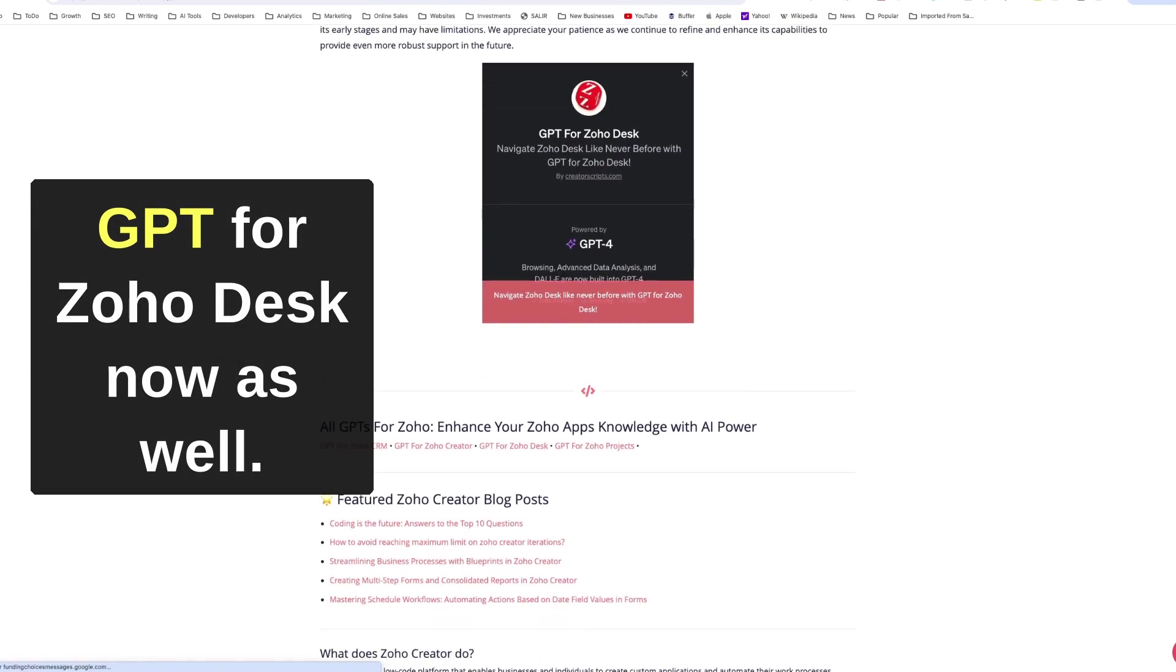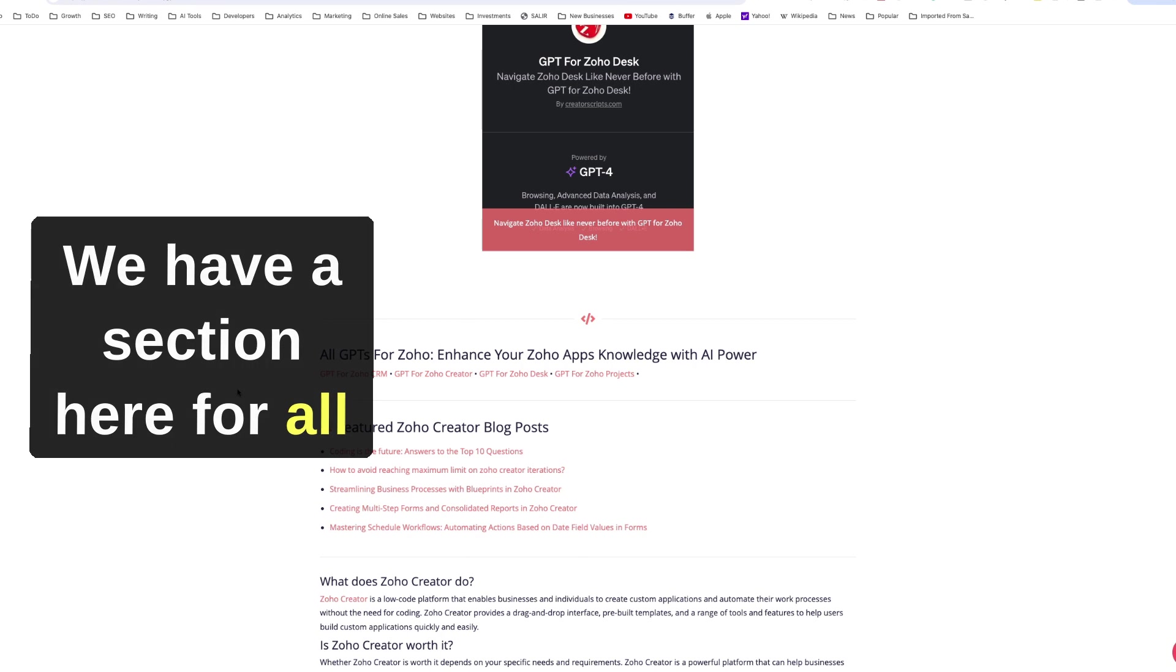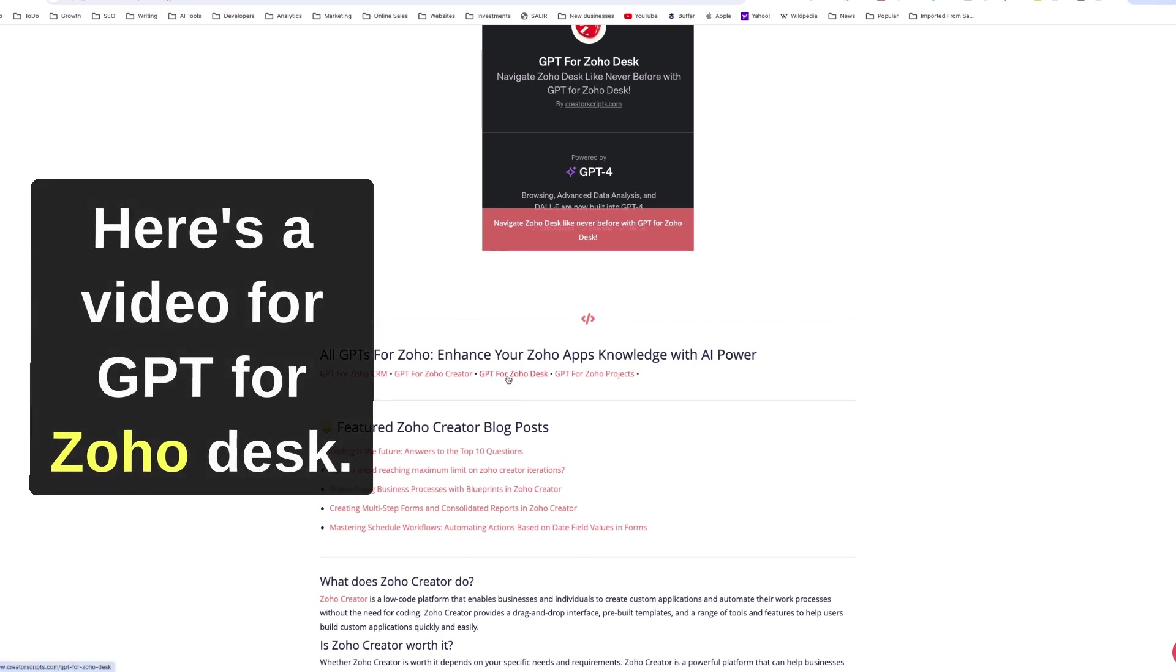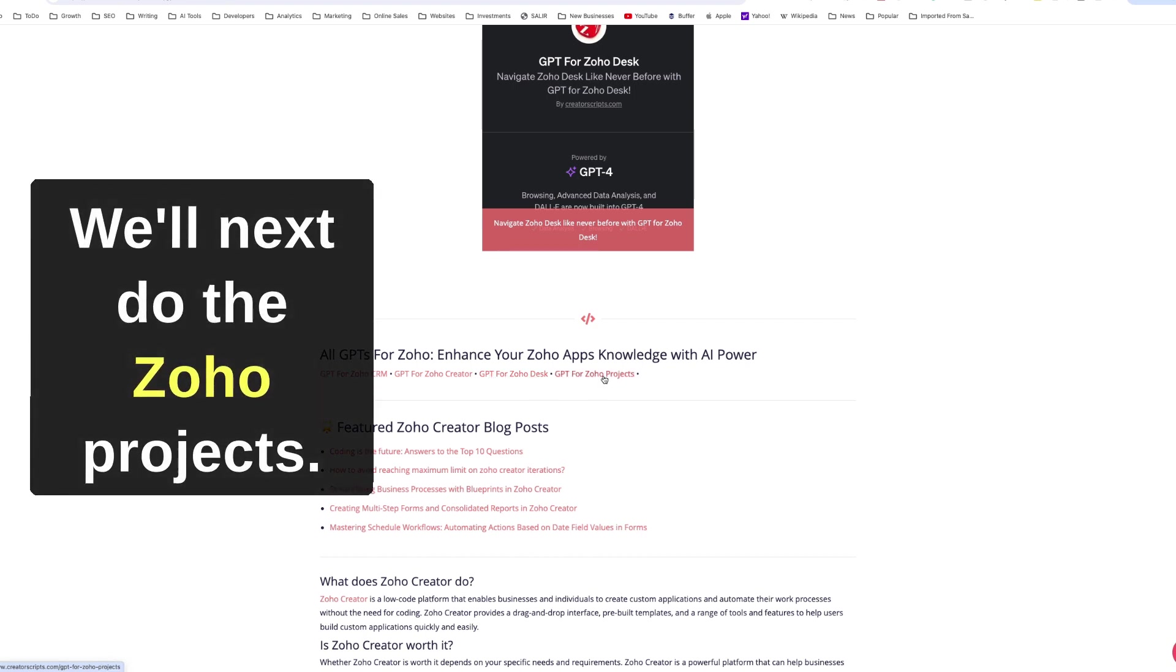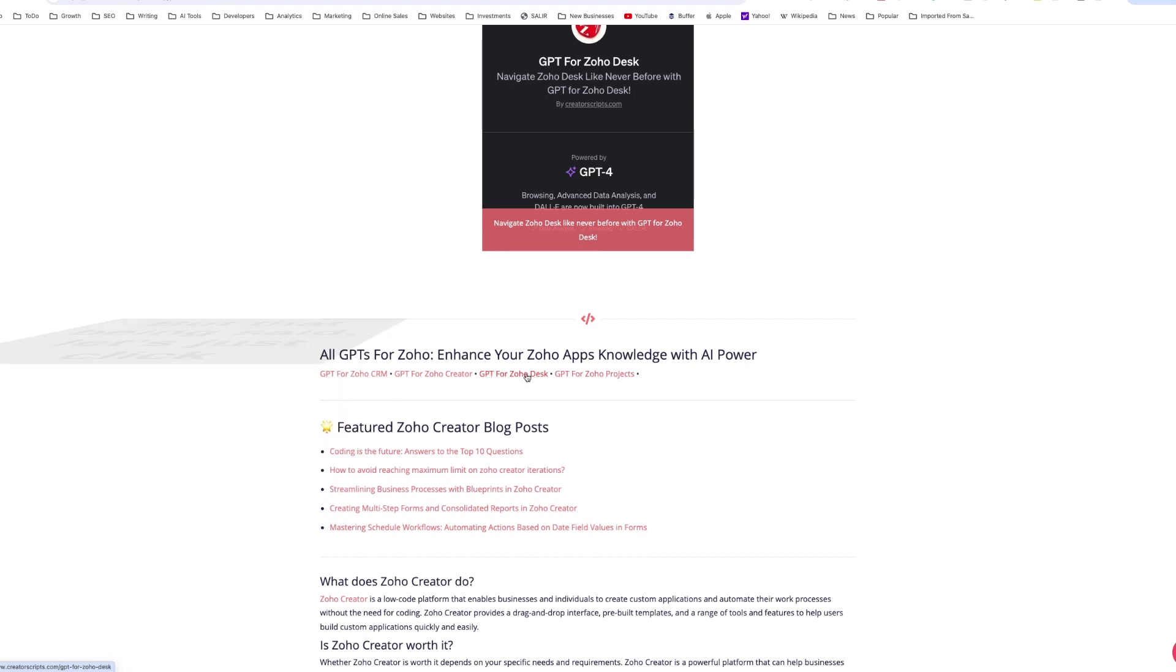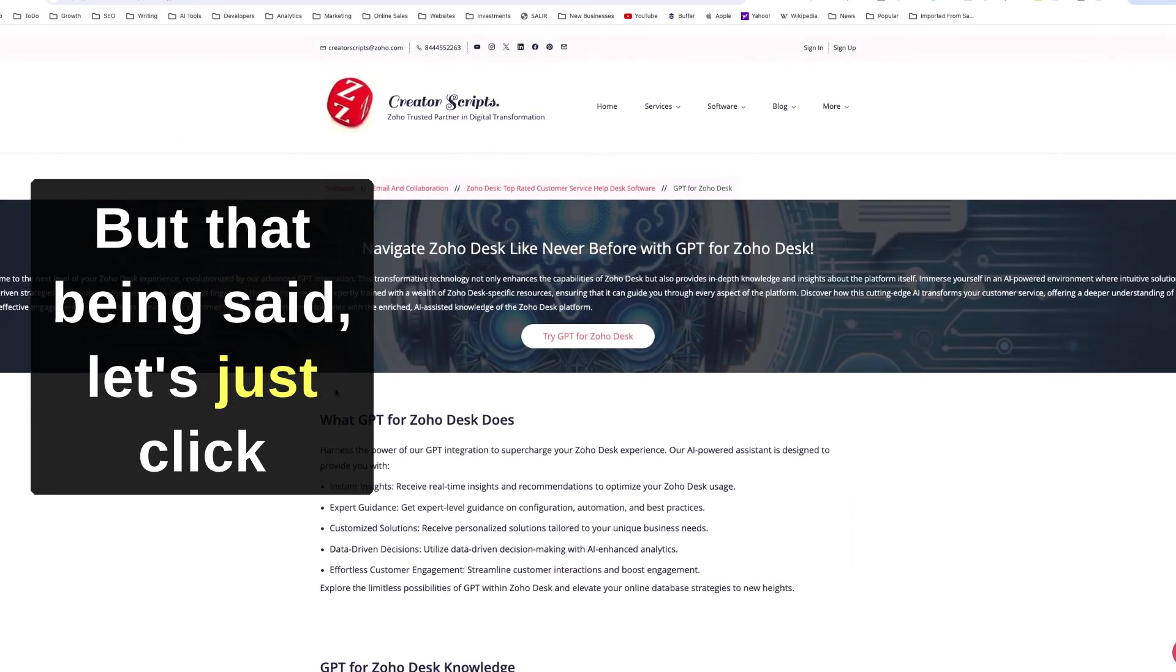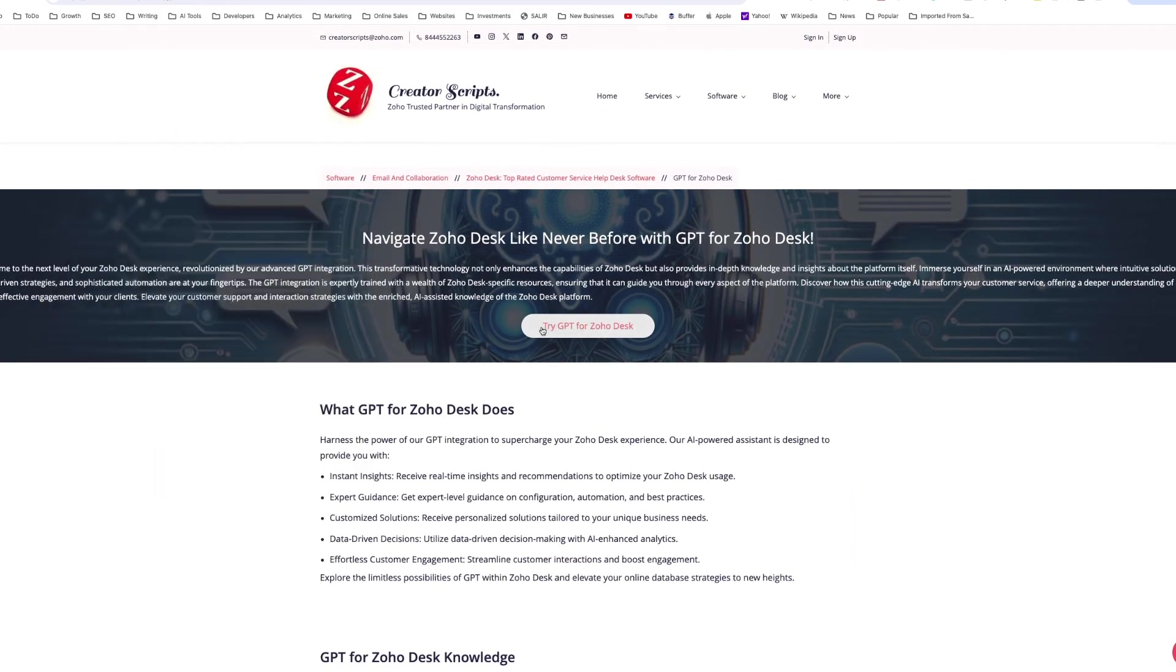But that being said, you can access the GPT for Zoho Desk now as well. We have a section here for all the GPTs that we are launching. Here's the video for GPT for Zoho Desk. We'll next do the Zoho Projects.